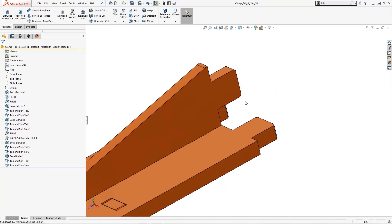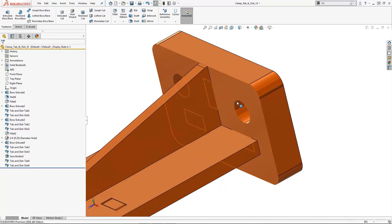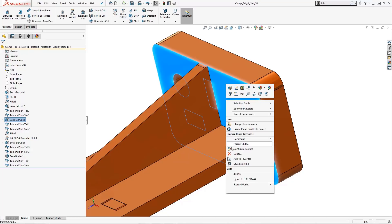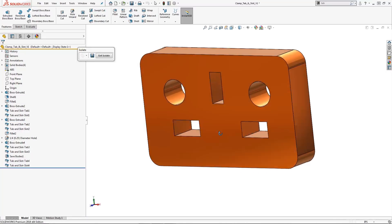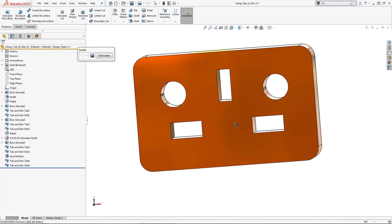How about we show the back plate, then isolate it to view in detail our slot feature. Awesome! Looks great to me!